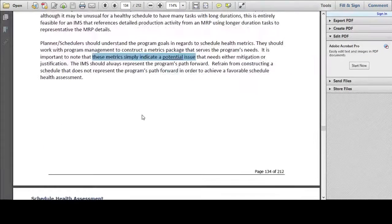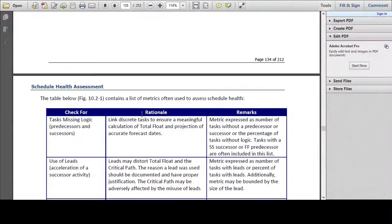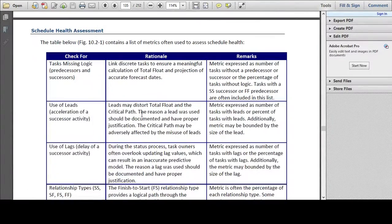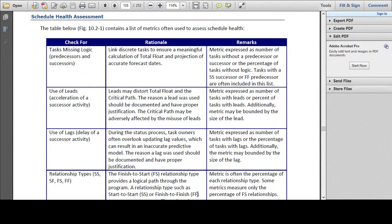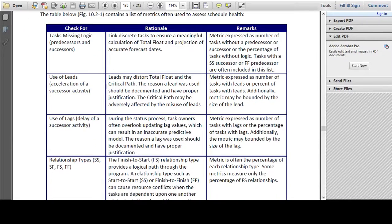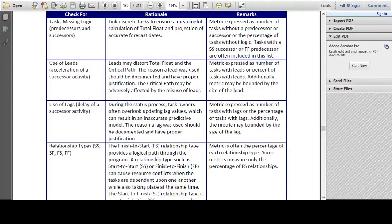On the following page there is a table that lists some of the items that could be an issue when putting a project schedule together. The idea is that we will take each of these in turn and have a look at the techniques in Microsoft Project that we could employ to identify these potential issues.